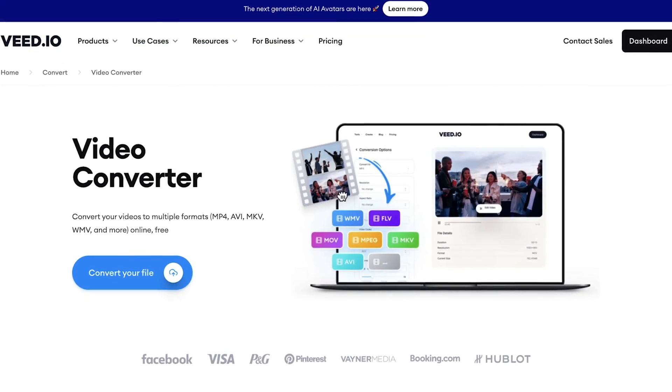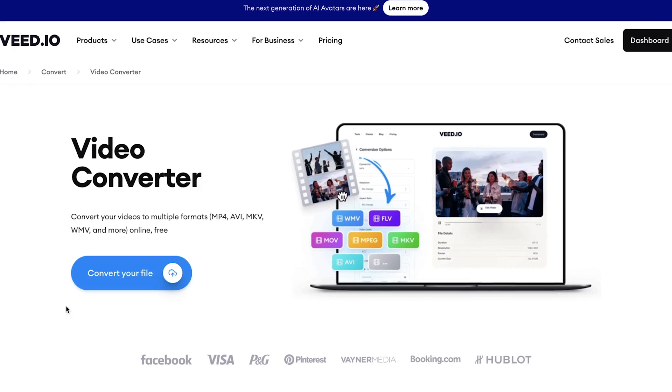Now that you've learnt how to compress an MP4 video without losing the quality, why not find out how to convert an MP4 video to MP3, which can be useful if you have a video that you want to listen to the soundtrack of. You can learn how to do this by watching this video here. Thanks for watching and I'll see you next time.